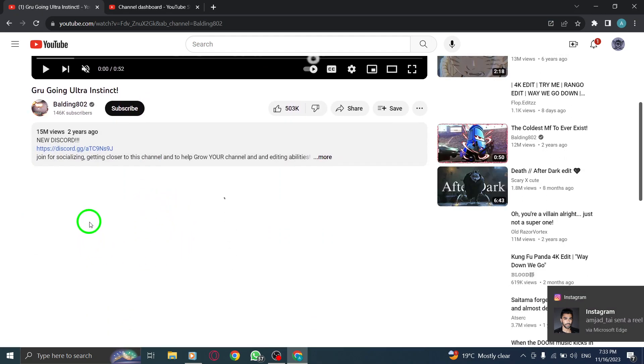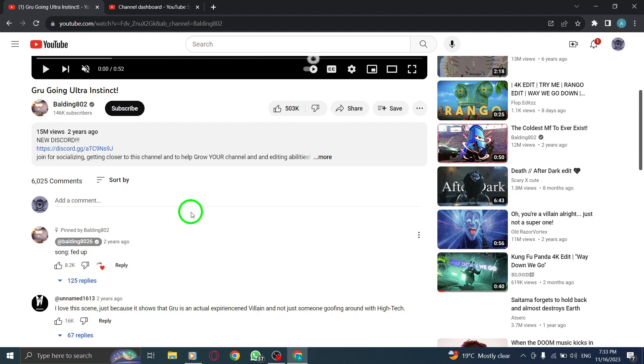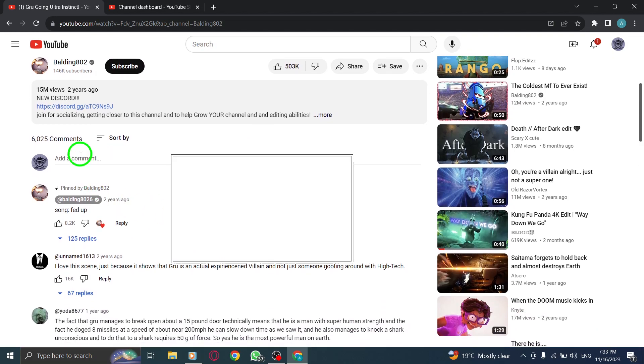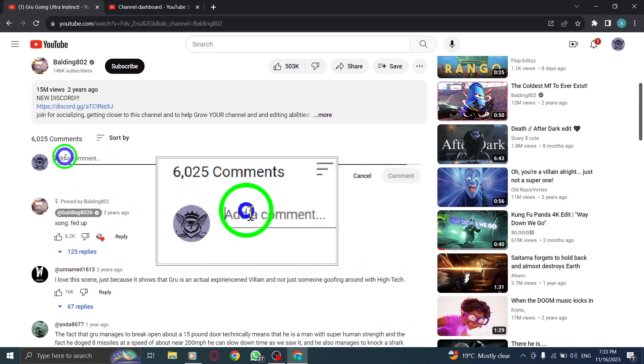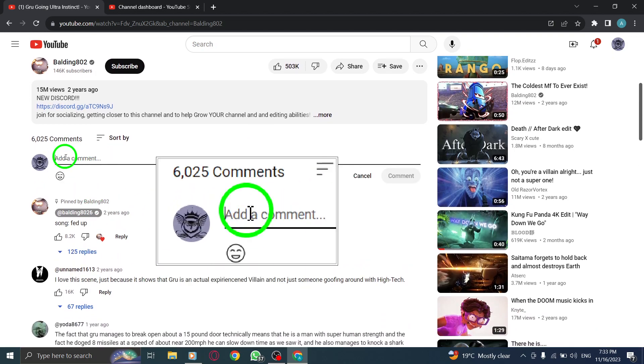Step 2. Type in the add a comment box. Click on the box and start typing your comment.